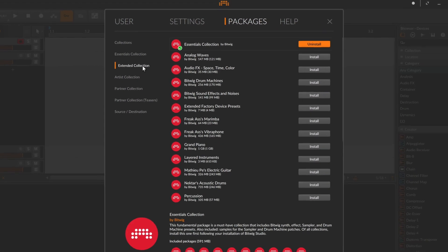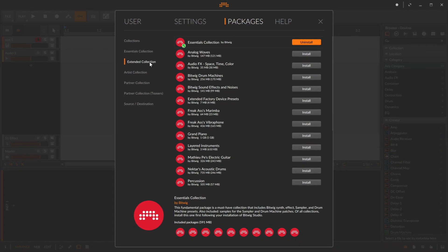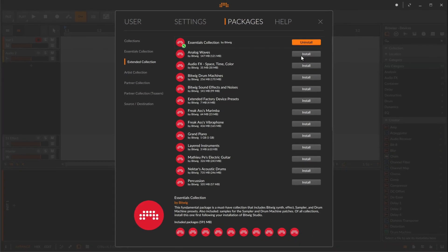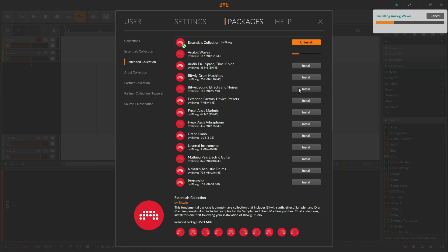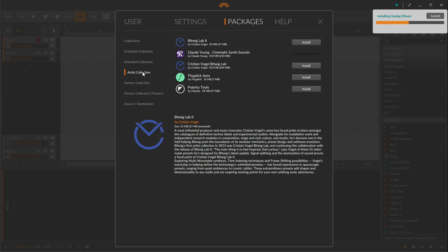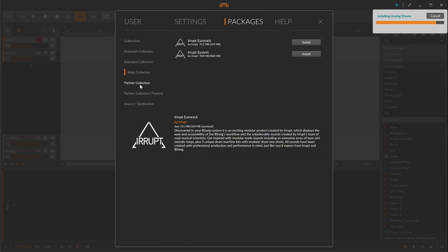The essential and extended collections encompass Bitwig's own sound creations. The artist packages are created by public artists and Bitwig users, each showcasing their personal approach to sound design with Bitwig Studio. And finally there are packages provided by our sound design partners.